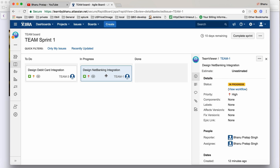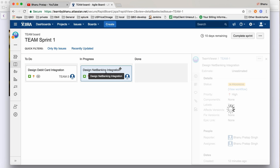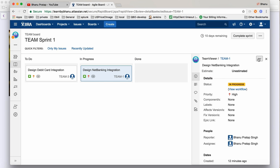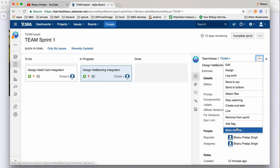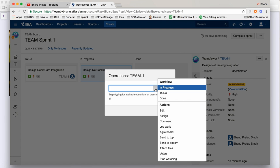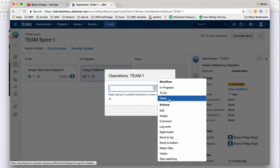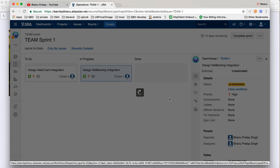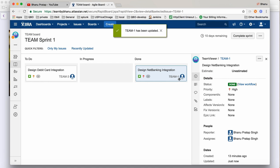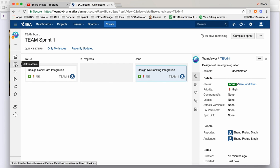Automatically, this story will move from 'To Do' to 'In Progress'. Now let's say this is done — click on the story again, click on the three dots, go to more actions, and click on 'Done'. When you click on done, it will move to the done column.